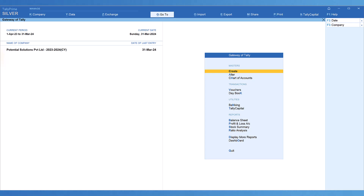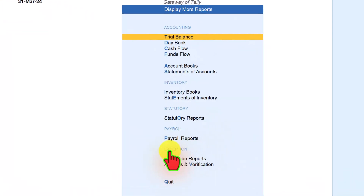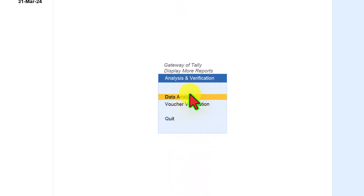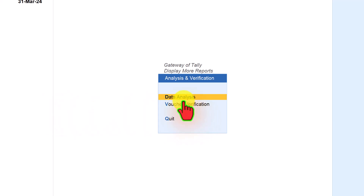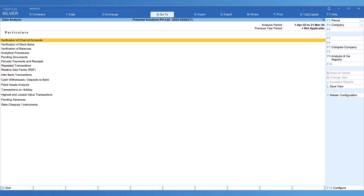Later we shall learn how to bring previous year data into the report. First let us access the report. To access the report from Gateway of Tally, click on Display More Reports. Under Display More Reports we have a menu called Analysis and Verification. Click on Verification, then select Data Analysis. We are now ready to explore the Data Analysis report.